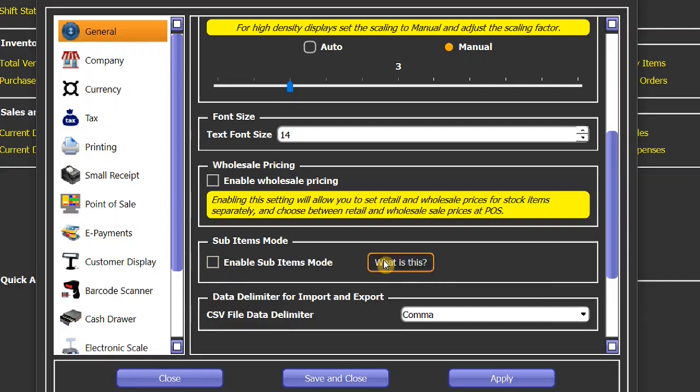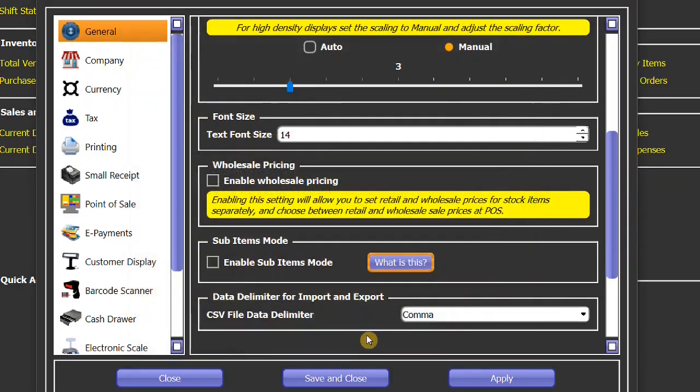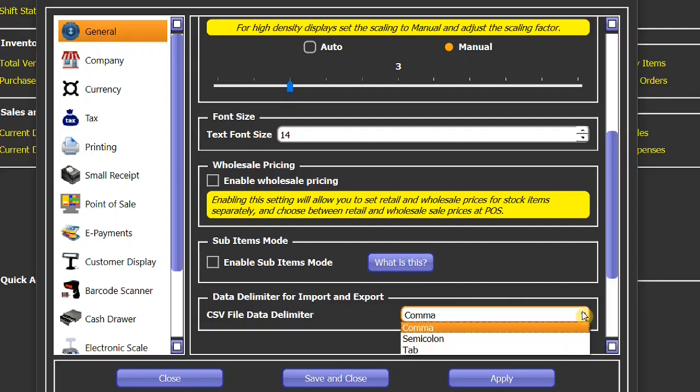In StarCode, you can export your sales, inventory, stock data, and even the reports in CSV format. By default, all your data is separated by comma in those files, but you can change it to a semicolon or tab.